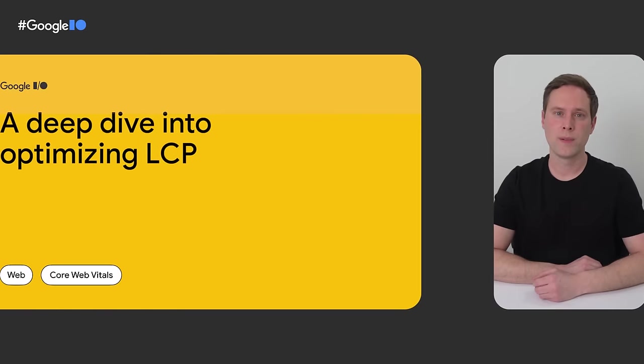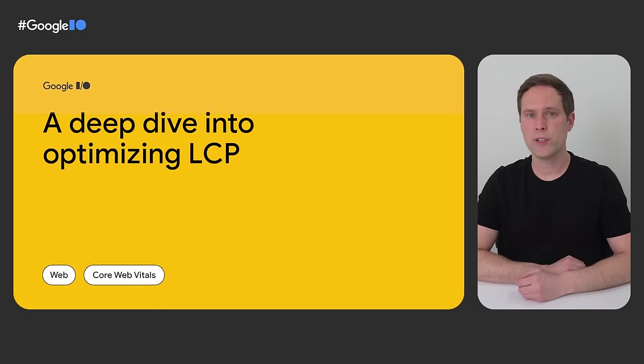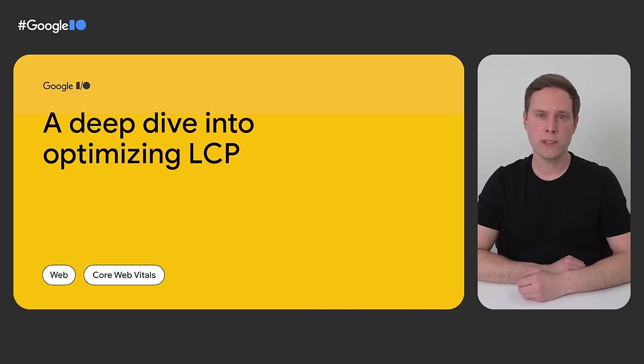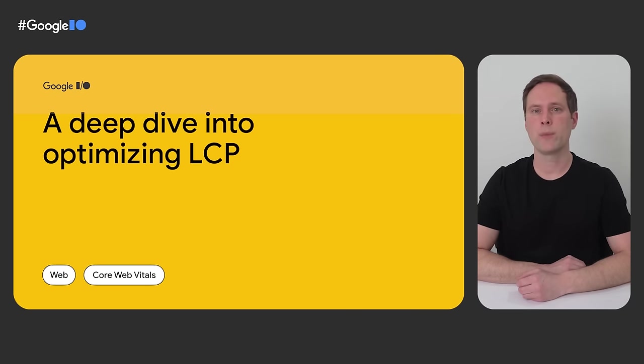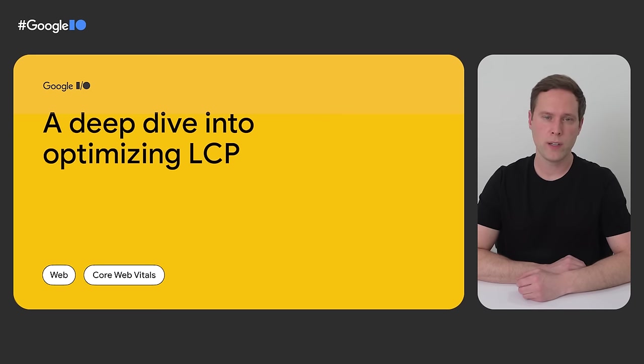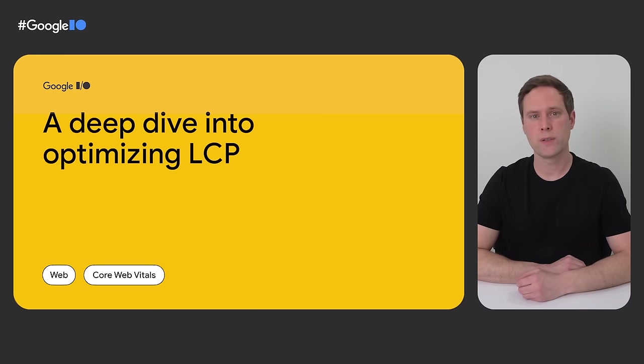Hey everyone, I'm Philip Walton, and today we're going to be doing a deep dive into optimizing LCP. But first, I want to quickly recap what LCP is and explain why I think it's so important for developers to fully understand this metric and know how to improve their scores.